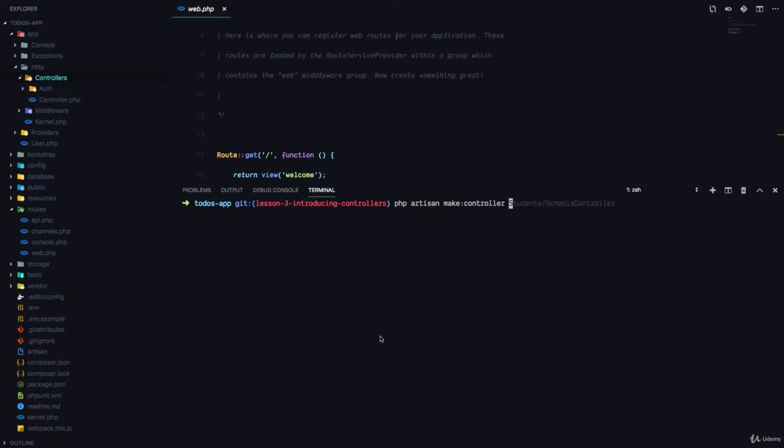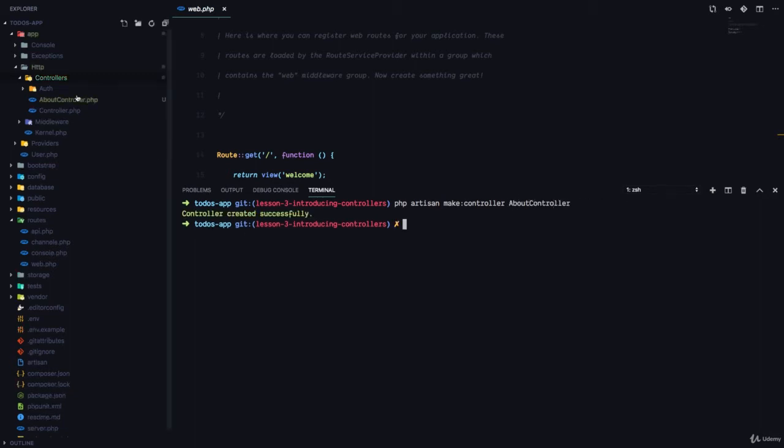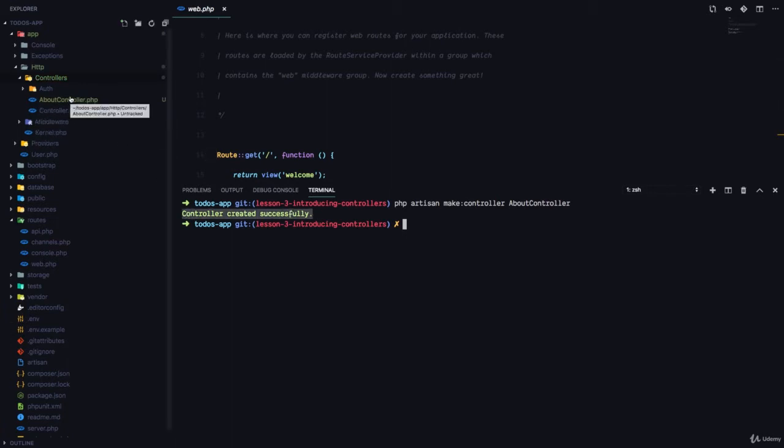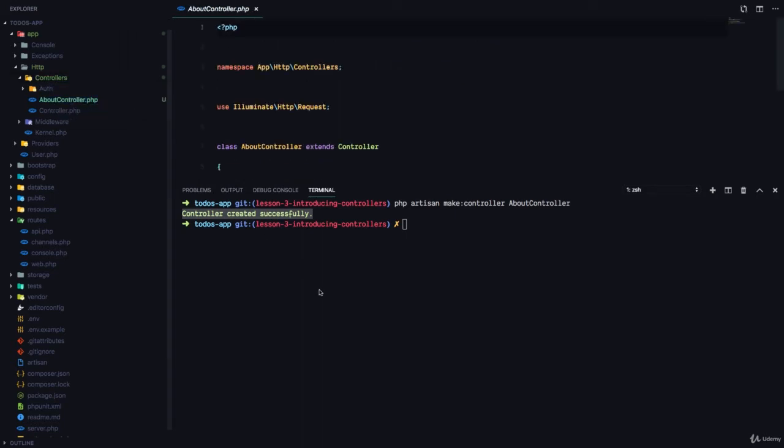We are going to say create a controller called about controller. And if you can look right now, it says controller created successfully and you can see an AboutController.php class has been added to the controllers folder.